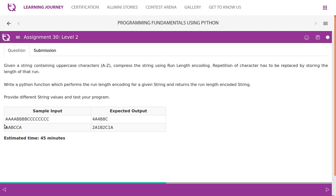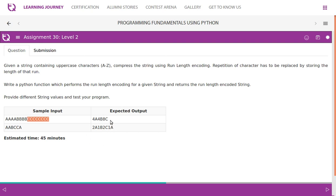If the given string is, say, 'AAAABBBBCCCCCCCC', it has to calculate 4A, 4B, and 8C. So it has to tell the number of A's followed by the letter. Then if the letter is different, it starts counting from B. When it ends, it tells the number of times it is repeated — say 4 — then the letter. C is there 8 times, so 8C.